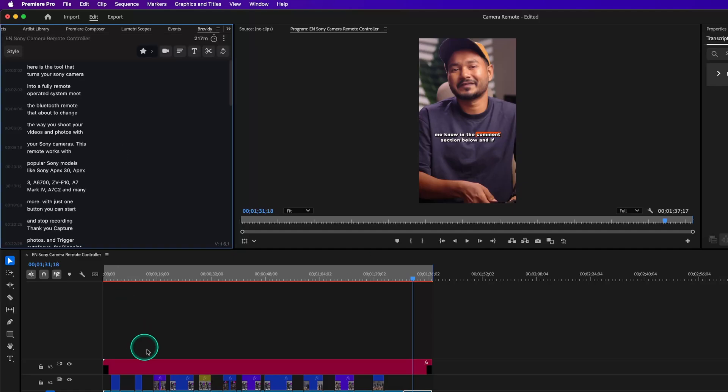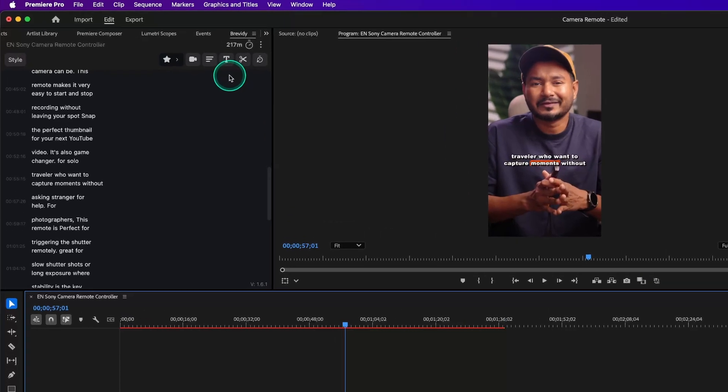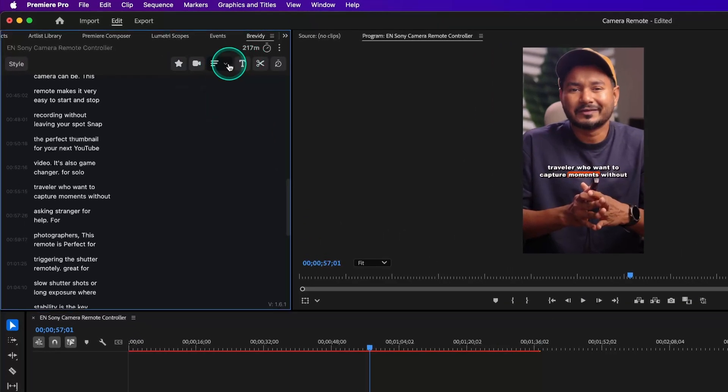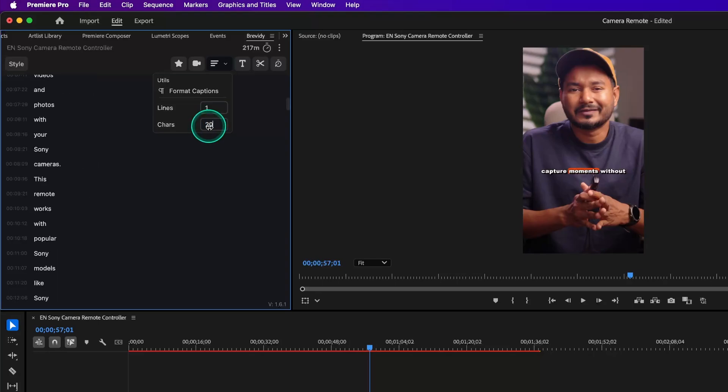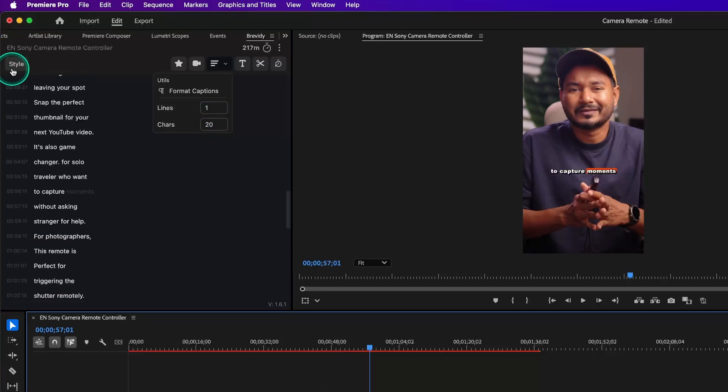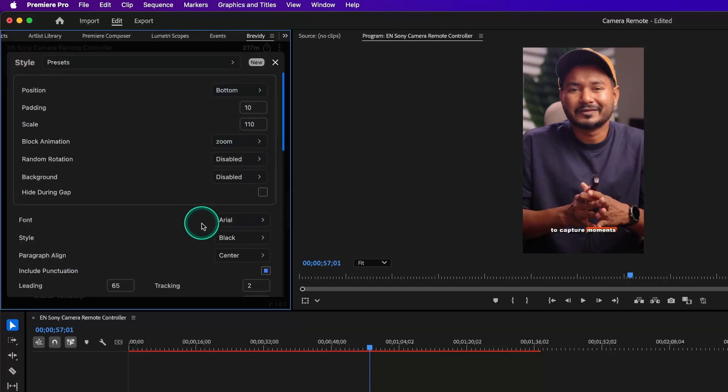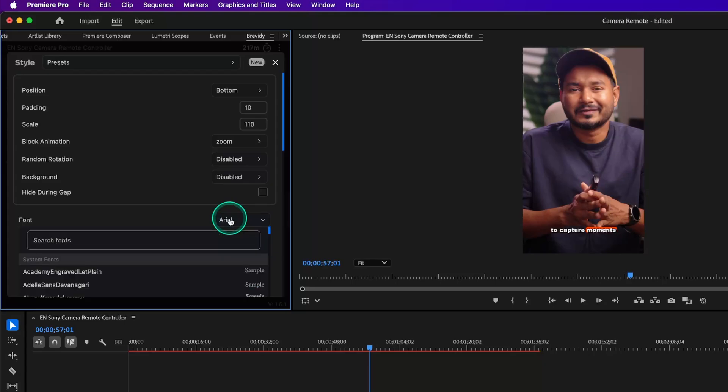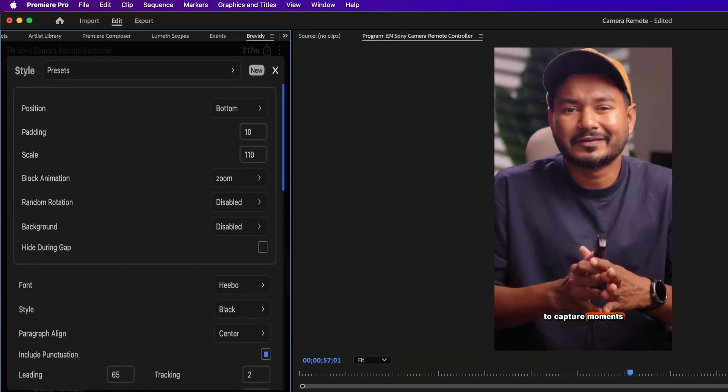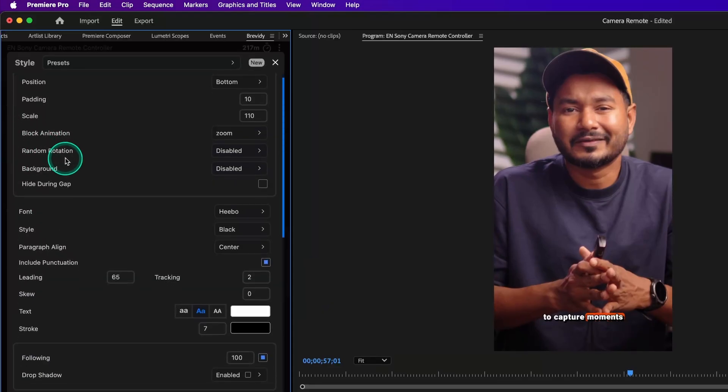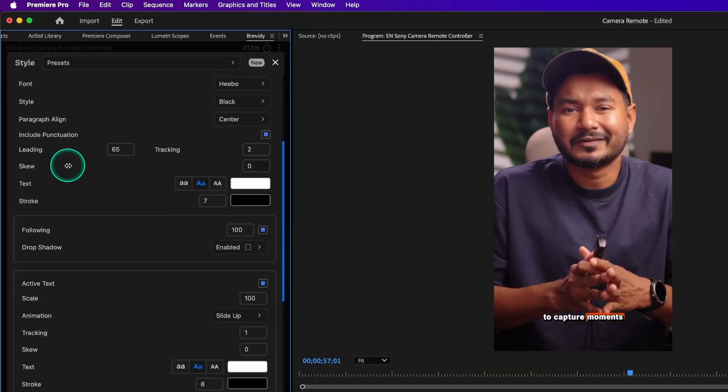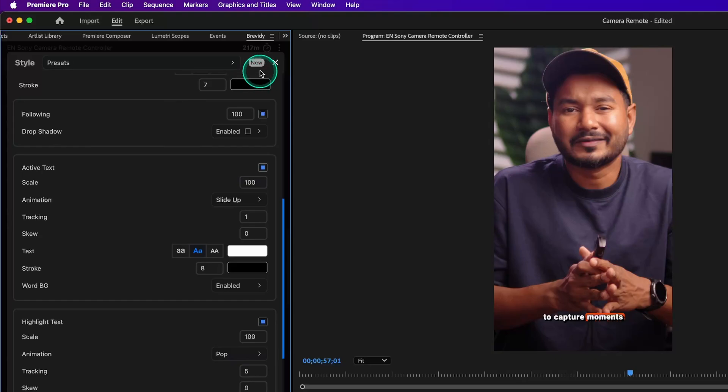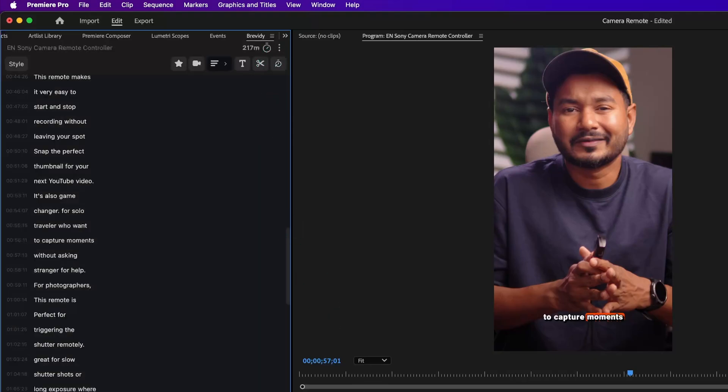To correct it, let's tweak a few settings. First, from the Paragraph section, I'll make the lines to 1 and characters to 20 for better readability. From the Style section, I'll select the position at the bottom and I'll change the font to Hebo Bold. Of course, you can go crazy with the styling options they have. You can add a text background, change the animations and color of the text, or even you can select a different text animation preset from here. This will give you the flexibility to match your branding. Once you're done with it, you can close the style window.